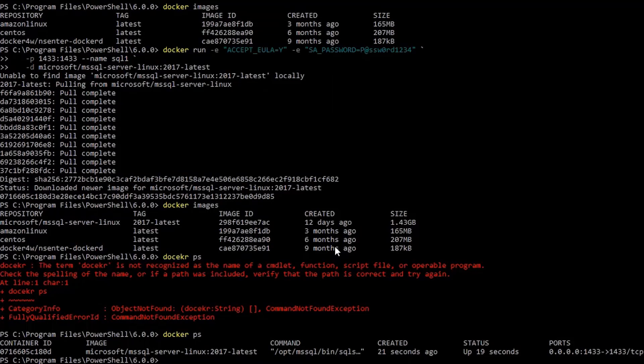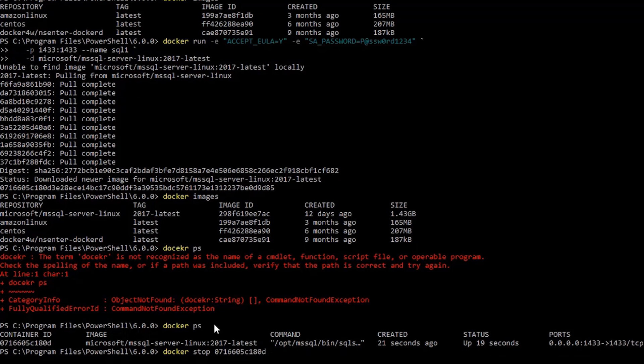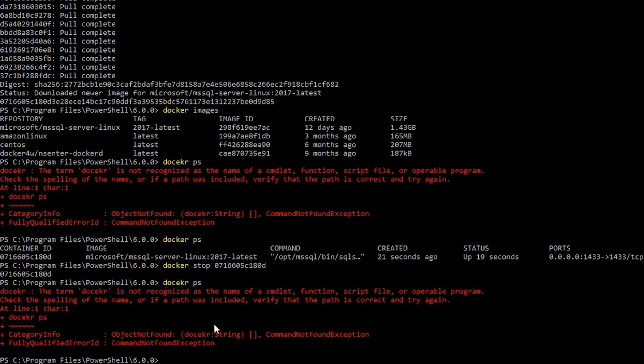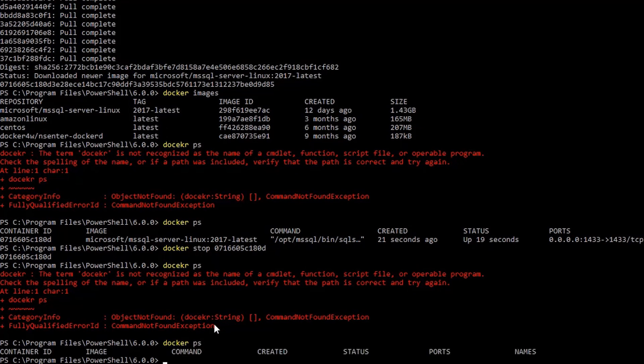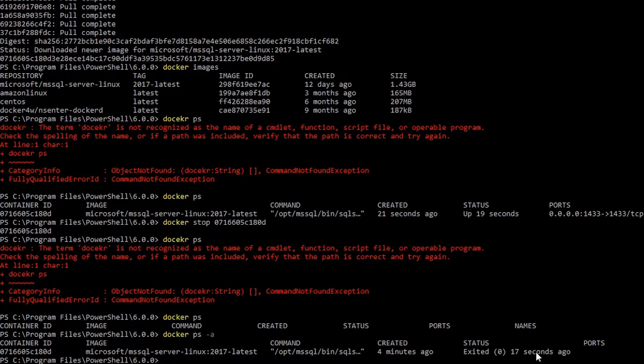Now we can stop this container and see what'll happen. Docker stop. Docker ps. No containers are running. But if I do docker ps-a, the same container is still there, but it's stopped. It's exited.